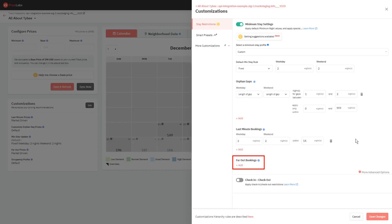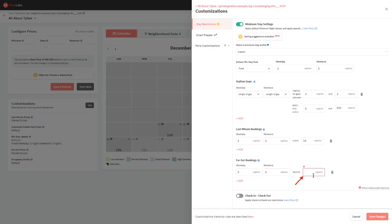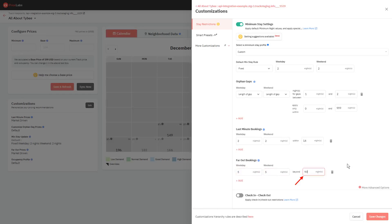Finally, minimum stay for far-out bookings lets you specify the minimum stay settings for dates beyond the defined number of days. This is useful if you are trying to fill up your far-out dates with longer bookings. The first two boxes let you enter the required minimum stay for far-out weekends and weekdays. And the third box lets you specify beyond how many nights this rule will be active. So in this example, dates beyond 90 nights from today will have a minimum stay of 5 nights.